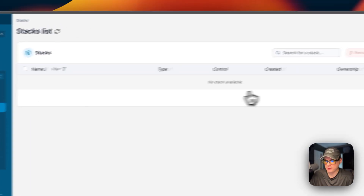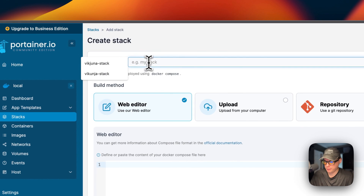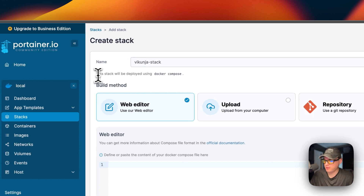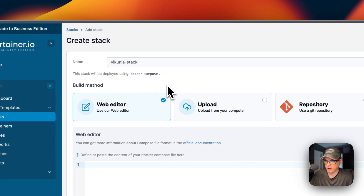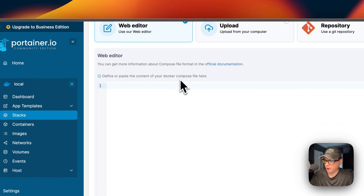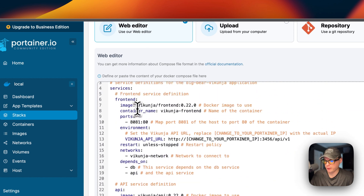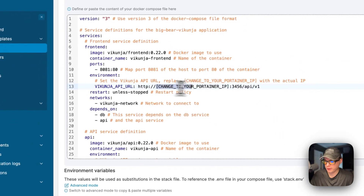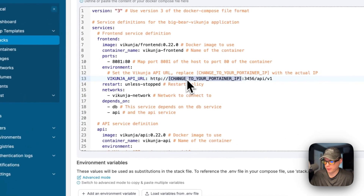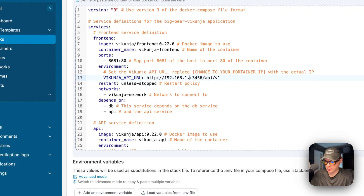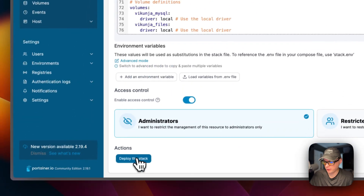Now in Portainer, I'm going to go to local stacks and then click 'Add Stack.' I'll type a name — 'vikunja-stack.' This stack will be deployed using Docker Compose; Portainer is just a UI to interact with the Docker engine underneath. I'll go to the web editor, paste in the Docker Compose file I explained from Big Bear Video Assets, and change the environment variable to my Portainer's IP address.